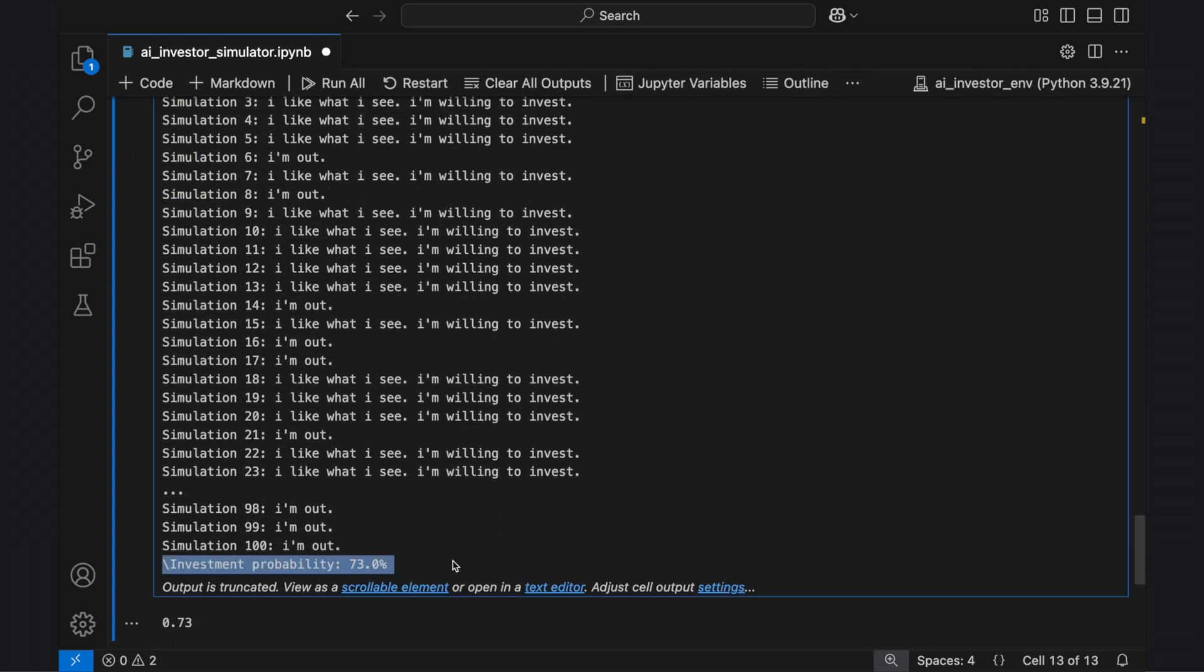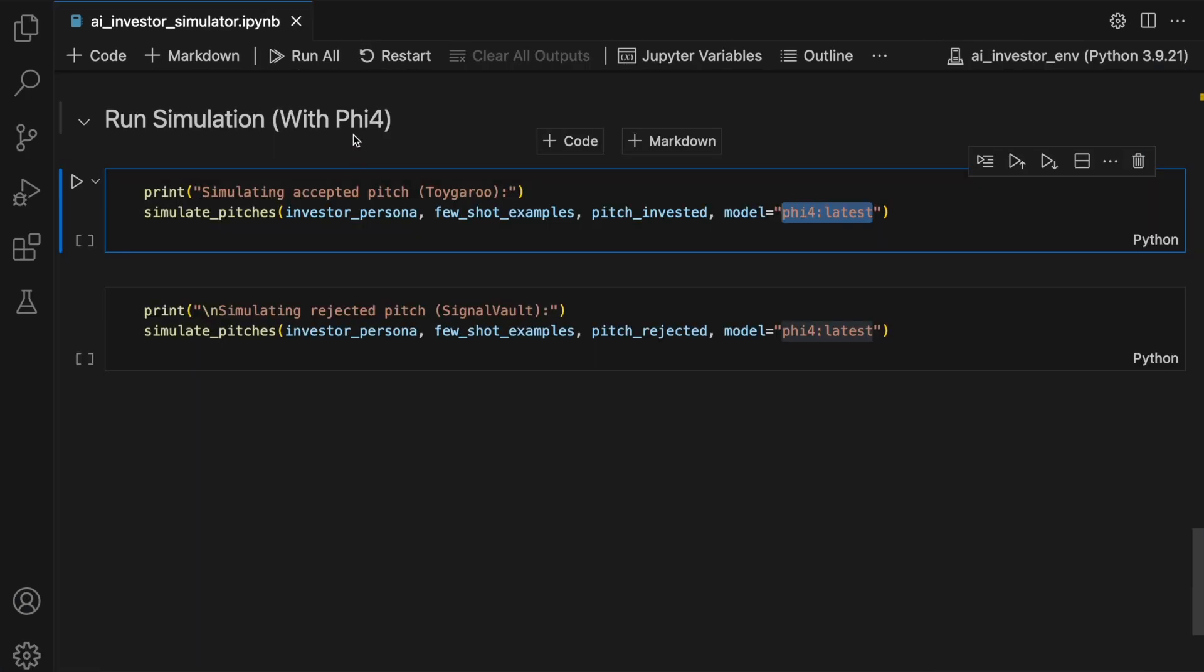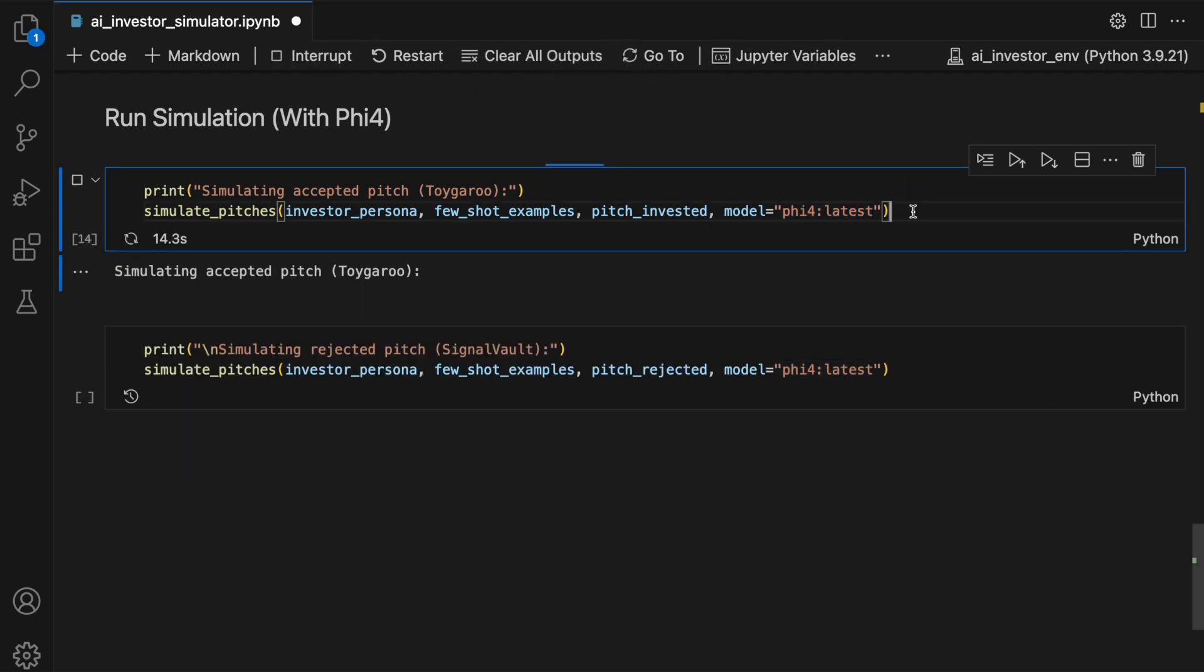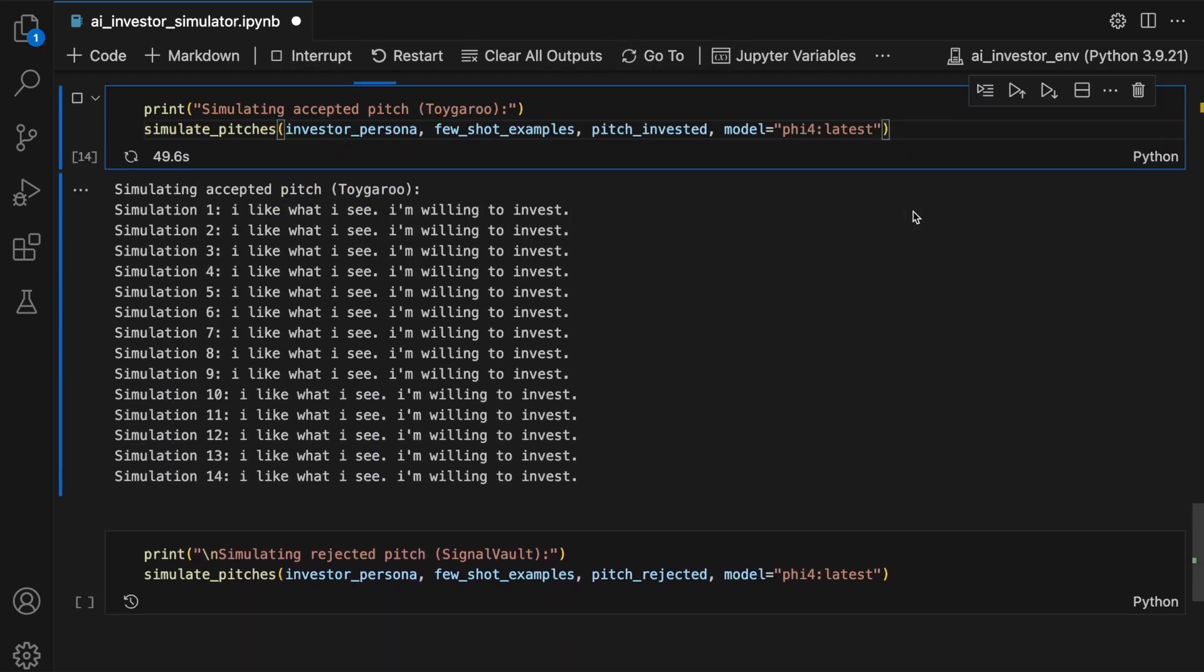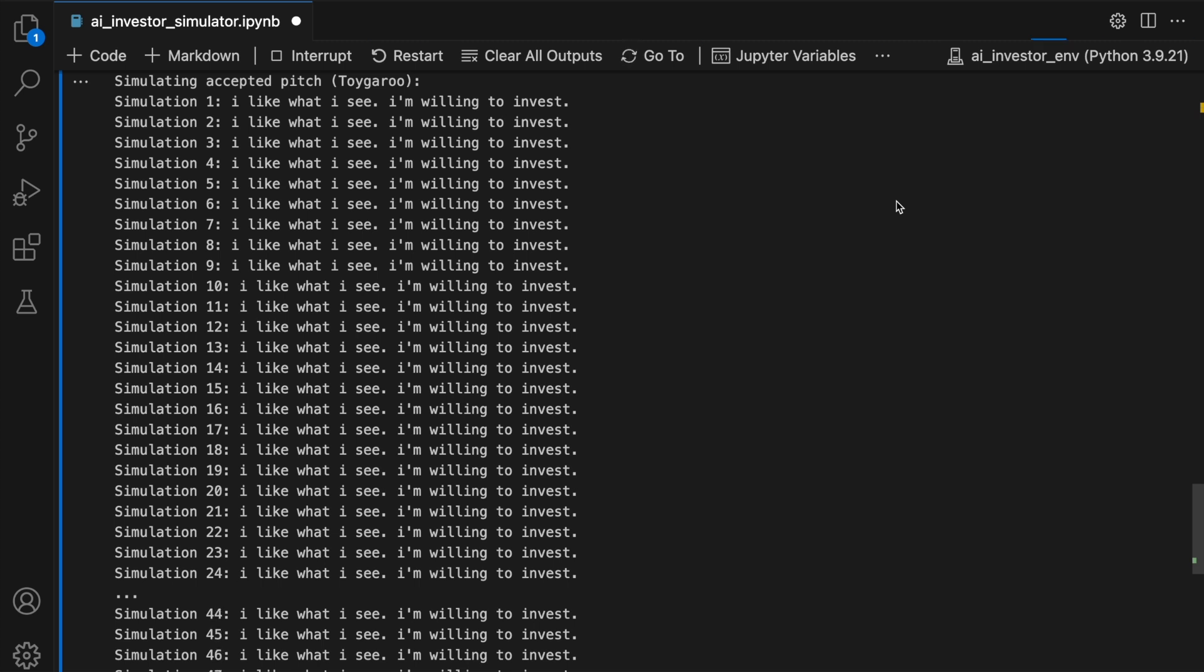And for the unseen unsuccessful pitch, the simulated Mark Cuban invests in it 73% of the time, which is less than the successful pitch, but still above 50%. But let's try Microsoft's Phi4 now. The Ollama distribution of it is 14 billion parameters versus Llama 3.2, which was 3 billion parameters.